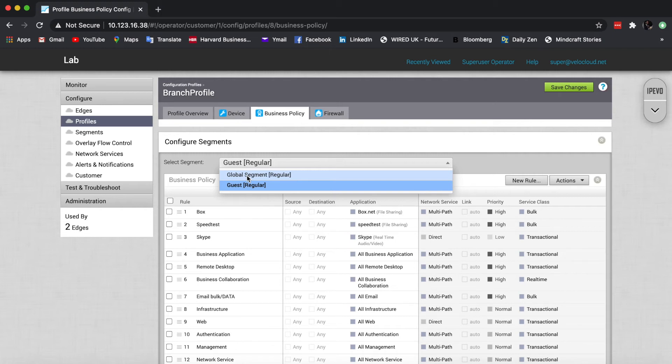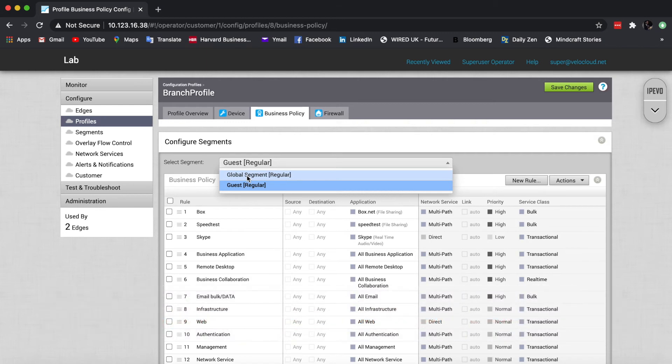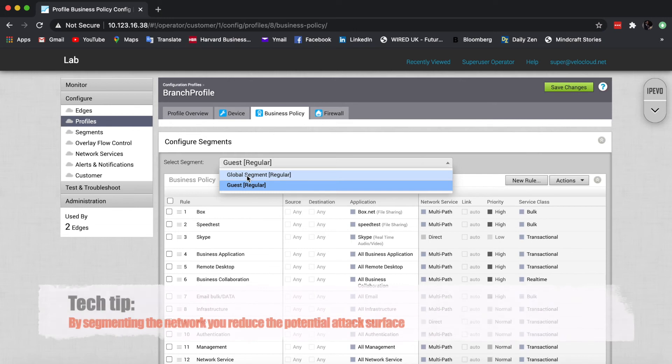So in case somebody comes with a compromised device, that device won't actually have access to the rest of the site. By default, there's no leakage between segments. Although you can, with your DC routing, create a bridge between different segments. But by default, segments are separate.